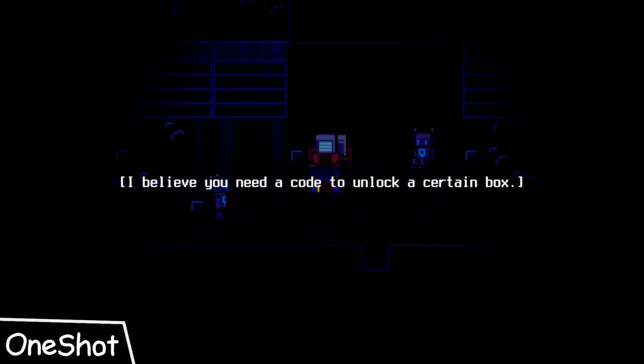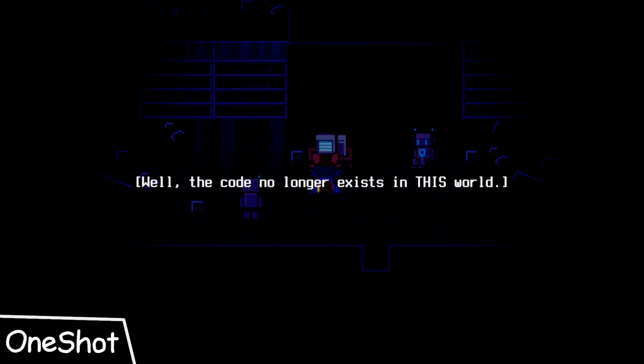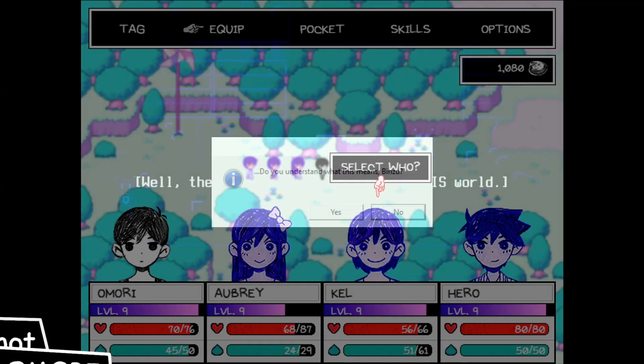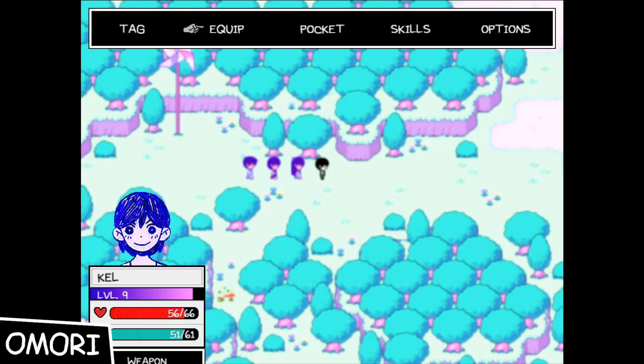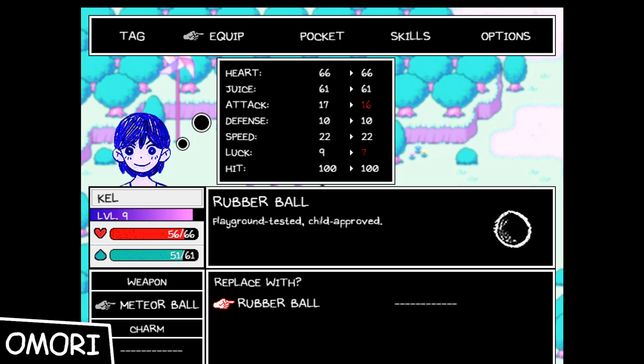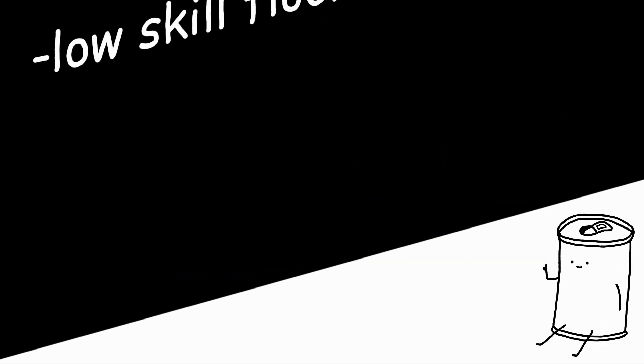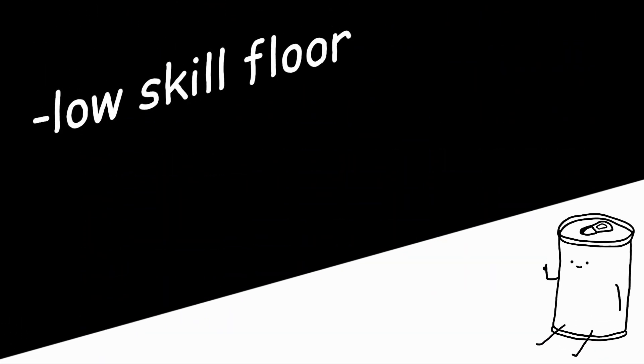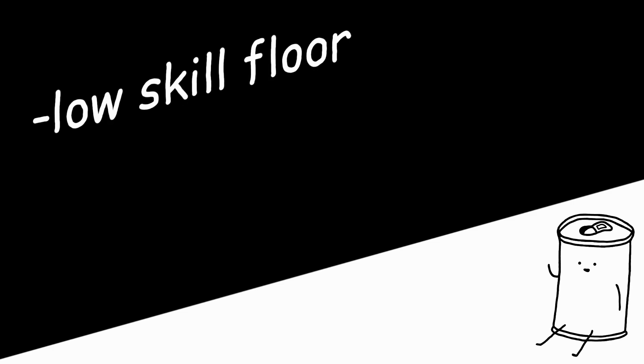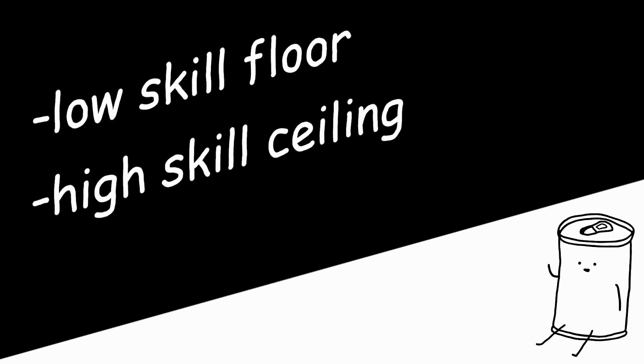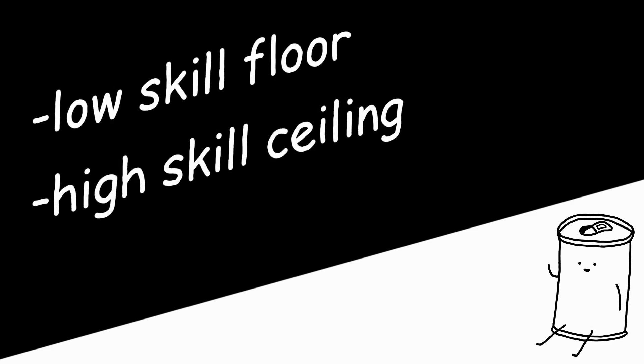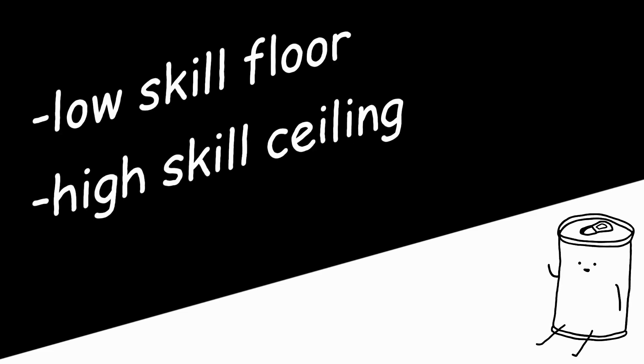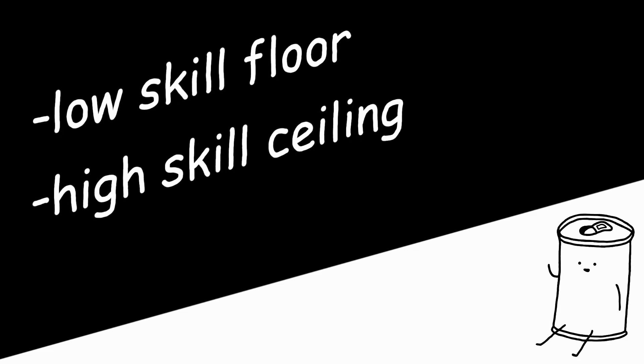But once you've mastered RPG Maker, you can make some truly awesome stuff - like One Shot's fourth wall breaking game mechanics, and Omori's unique battle system and UI animations. So all in all, I think this engine is great for absolute beginners. And at the same time, if you know what you're doing, you can create some super unique experiences that people will remember.